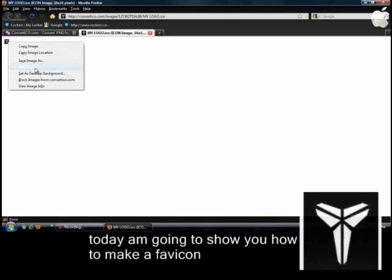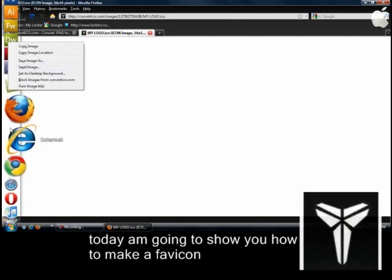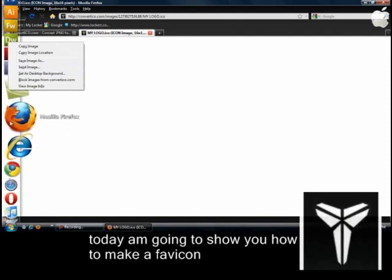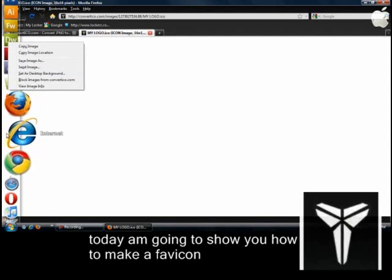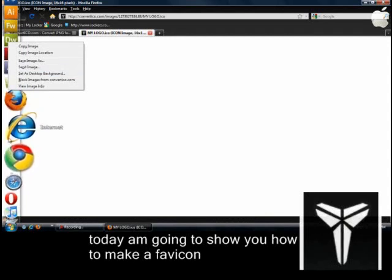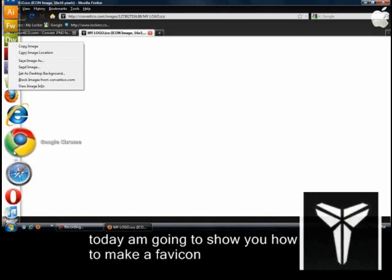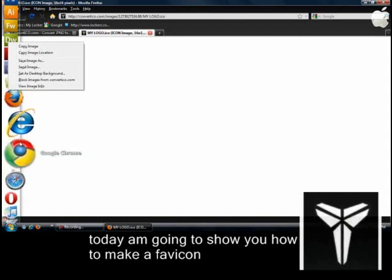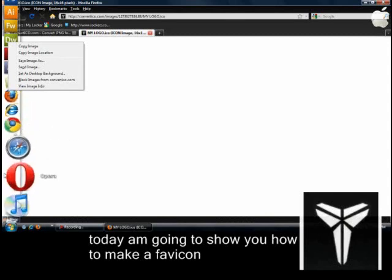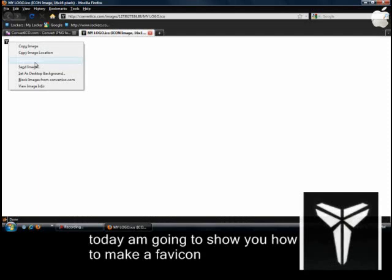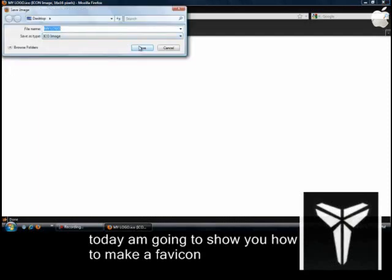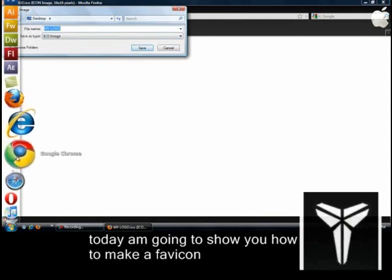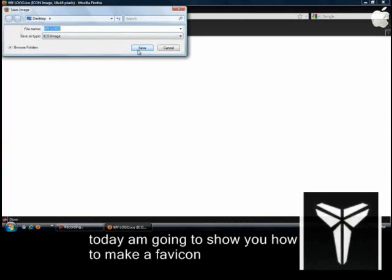Then click on Download. In Internet Explorer you want to click 'Save Target As' — this is only for Internet Explorer, which is like the slowest browser ever. If you have Internet Explorer and think it's the fastest, you really need to try some other browsers. I have Mozilla Firefox, Internet Explorer, Google Chrome, Safari, and Opera. So basically I have all the browsers. You're going to click 'Save Image As,' and 'Save Target As' only for Internet Explorer.